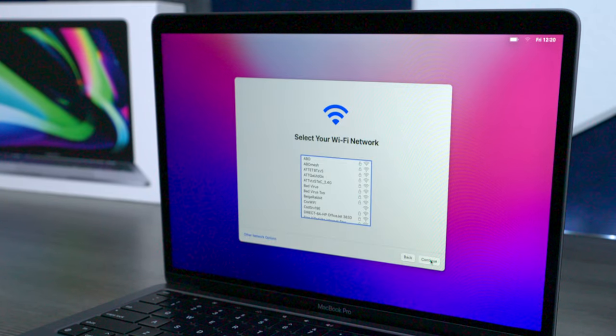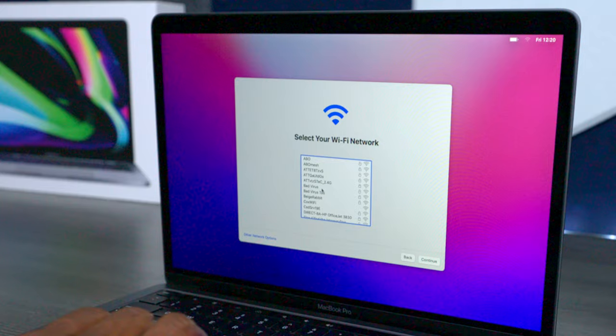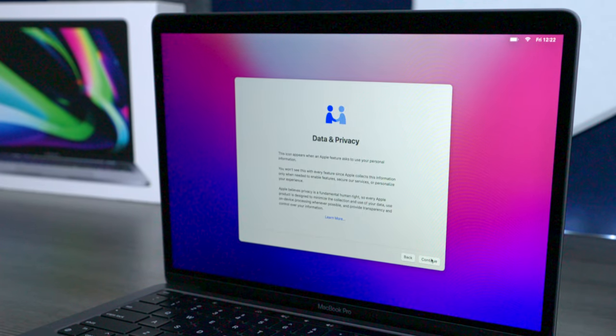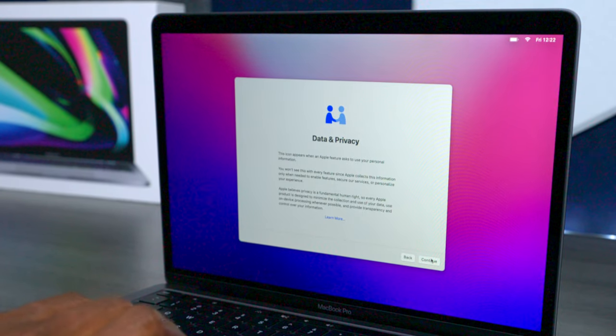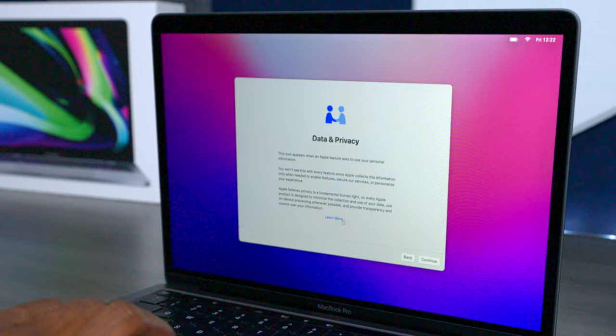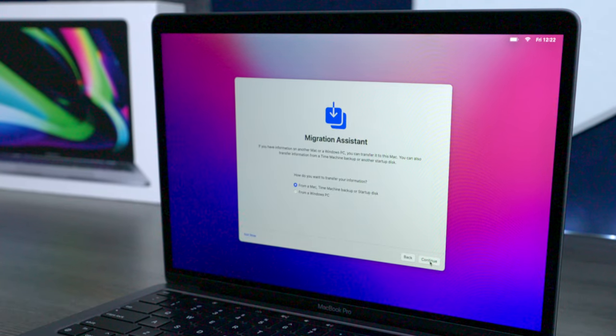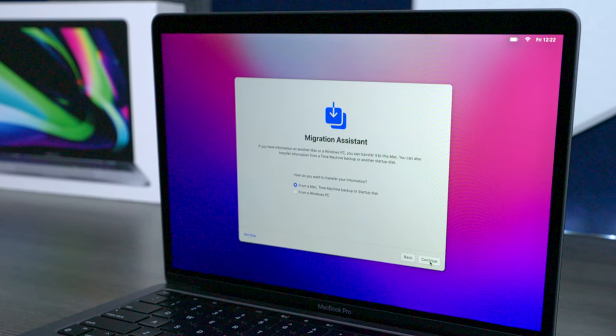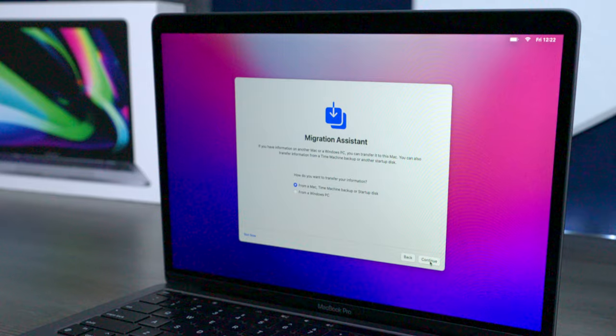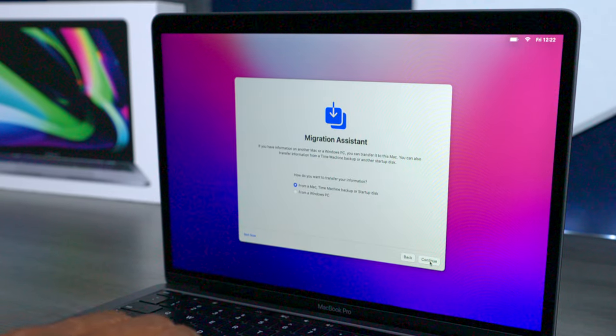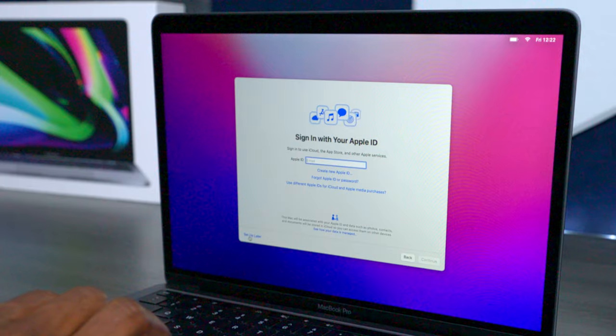On this step you want to go ahead and click on your Wi-Fi and enter the password if you don't have it hooked up with a network cable. On the next screen you're going to have Data and Privacy, and you can read through Learn More to find out more about that. Go ahead and press on Continue.